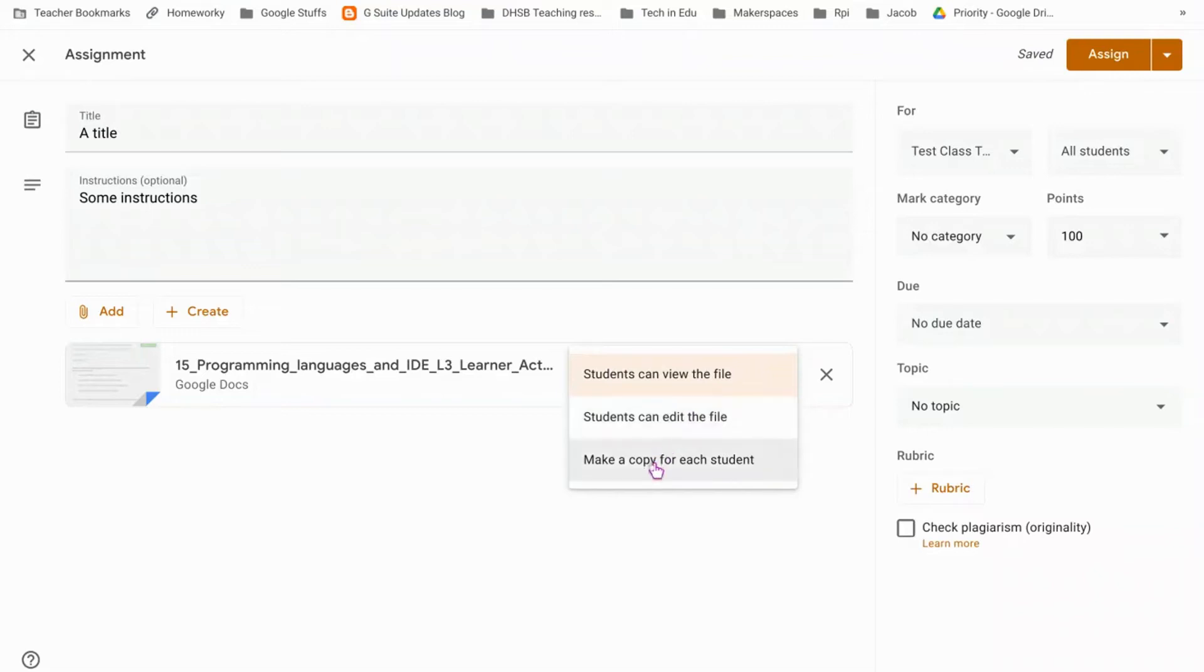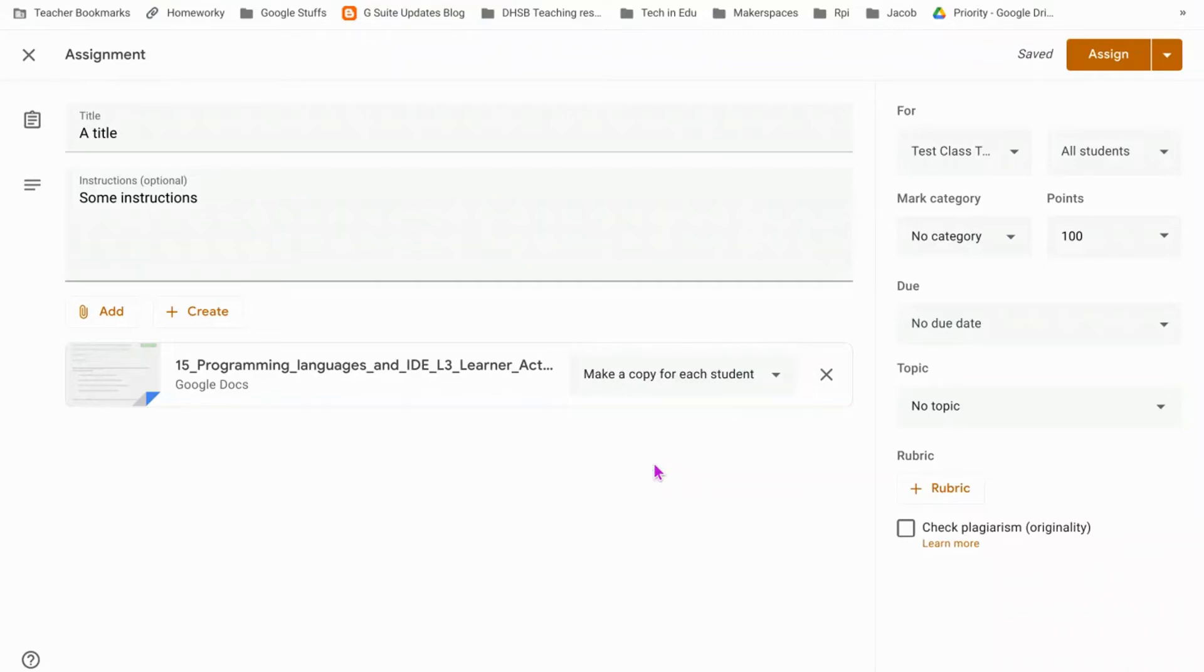If you choose this one, it will put a copy for them in their drive structure and it also means when they click on the assignment they can just work on it directly and hand it in.